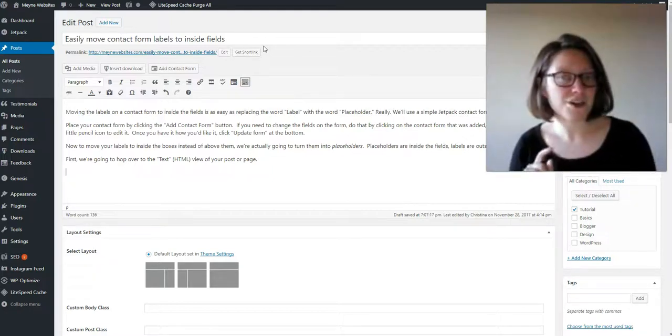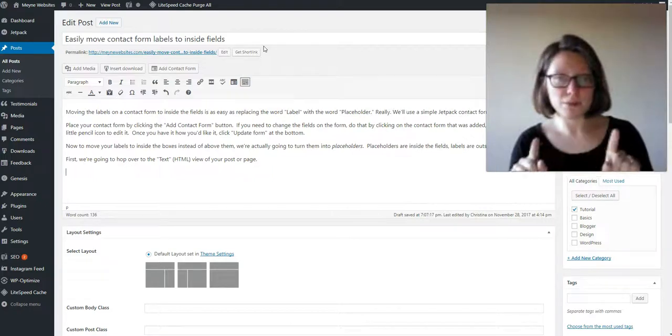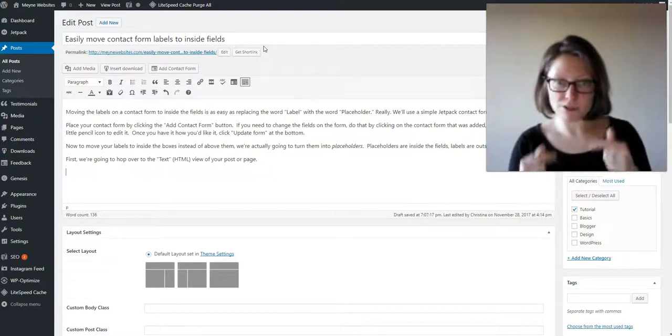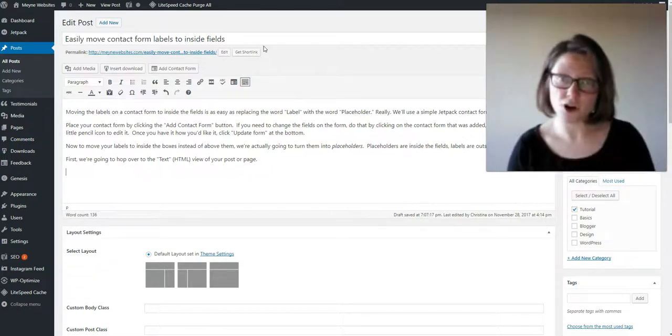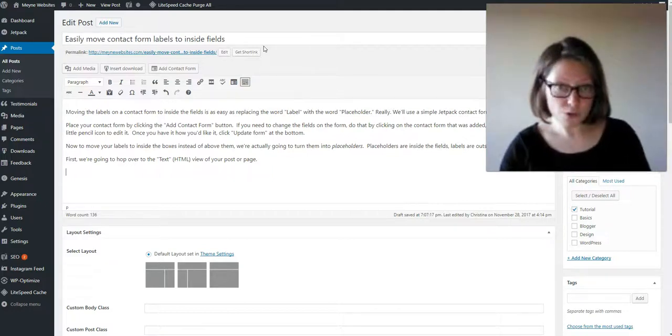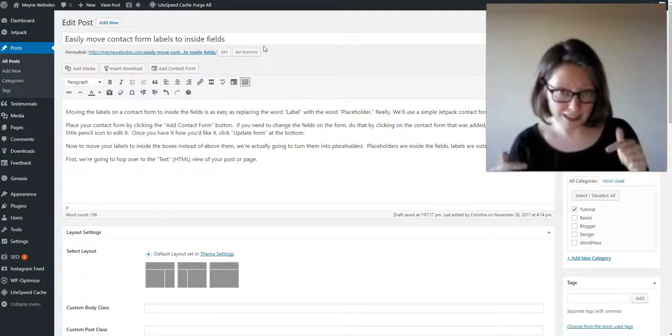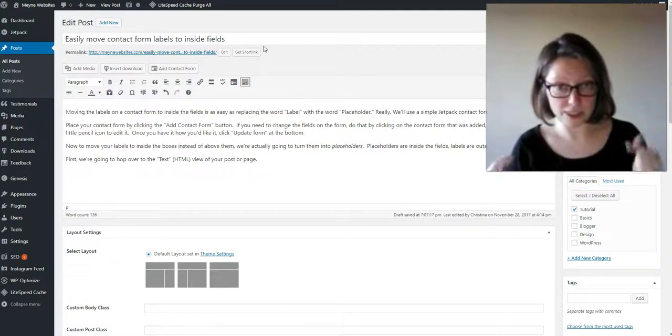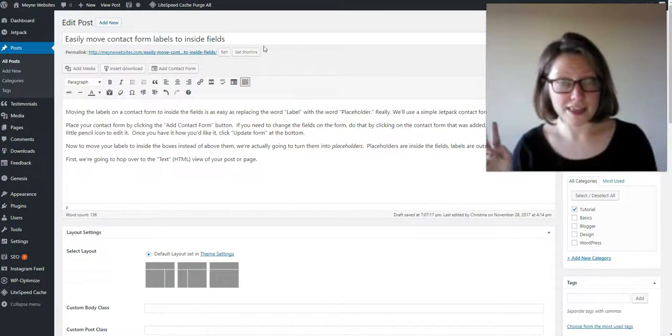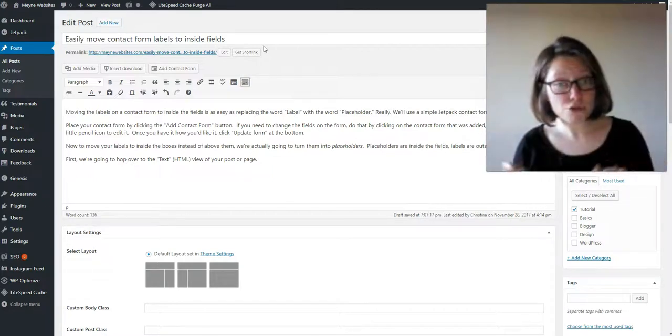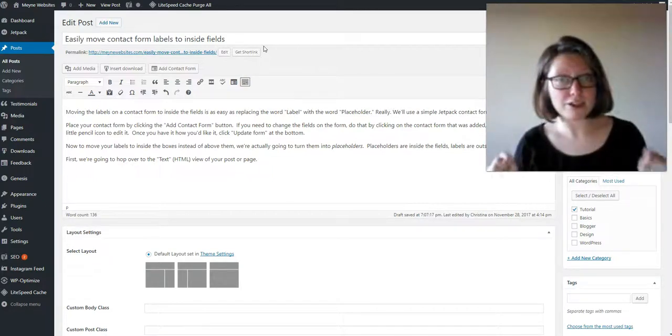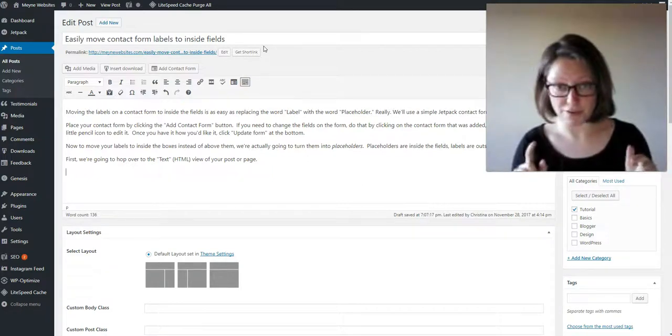So first it's important to understand that when a label like that is outside of the box they're supposed to type in, it's actually called a label. When that label moves inside the box it's actually called a placeholder, and that is the difference that makes it super easy for us to change the position of it.